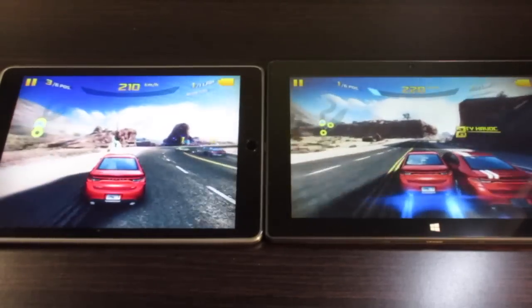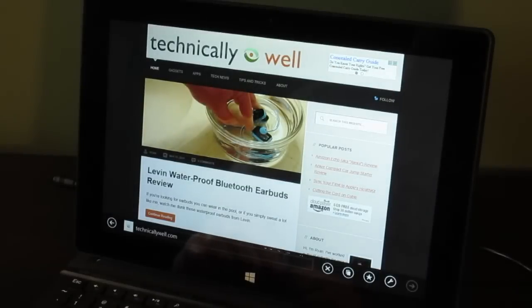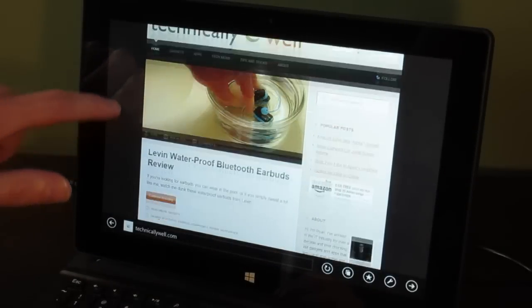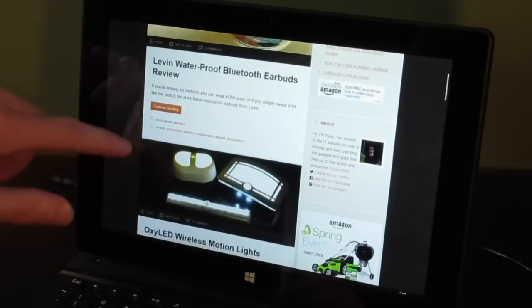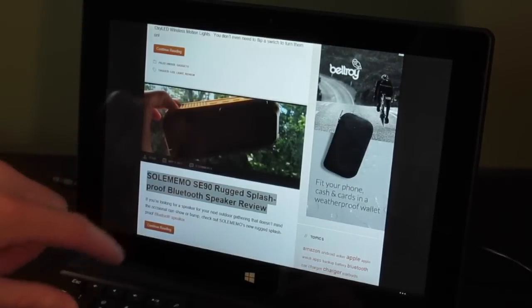So, let's switch to the Dragon Touch. I found web browsing also worked fine. Web pages loaded fast and, once loaded, were easy to scroll through.